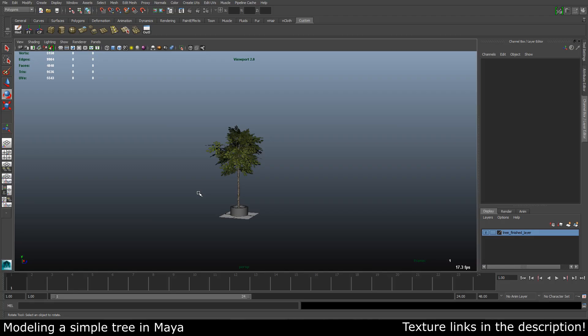Hello everybody, Martin here. Today I will show you how we can easily model a tree in Maya.